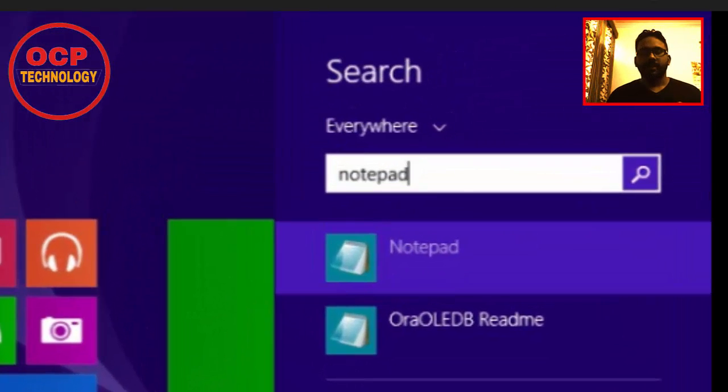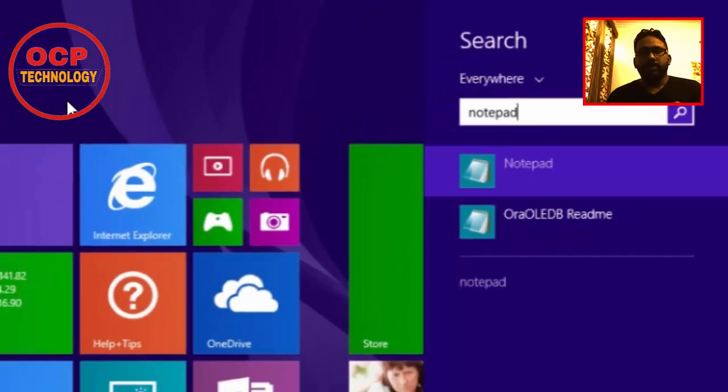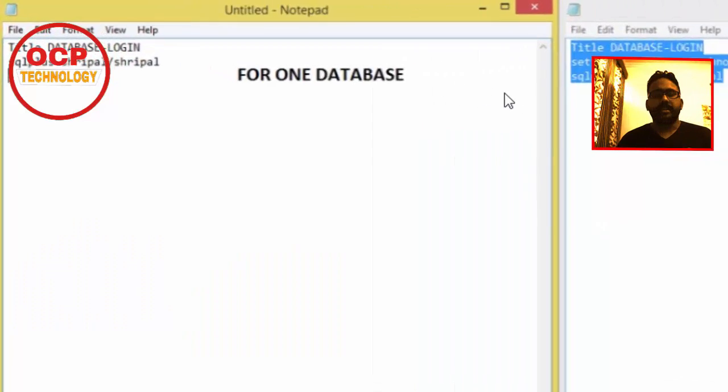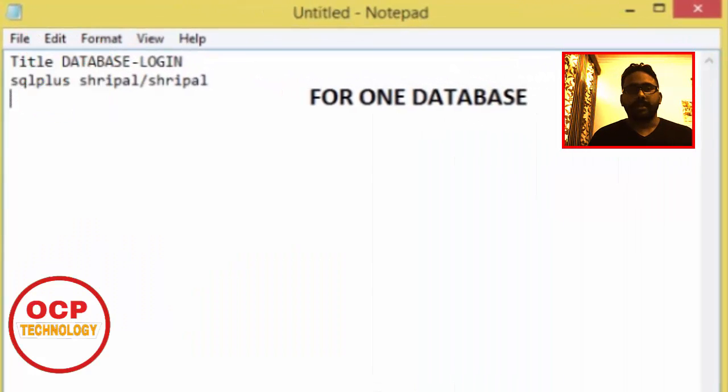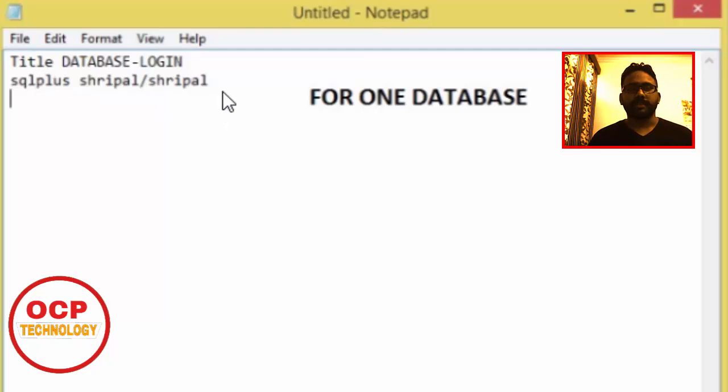Your first step is to open Notepad in Windows. After opening Notepad, write this command. This one is for a single database instance - if you have only a single database on a single machine, then you should write this command in your notepad file.